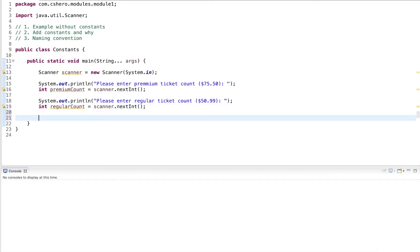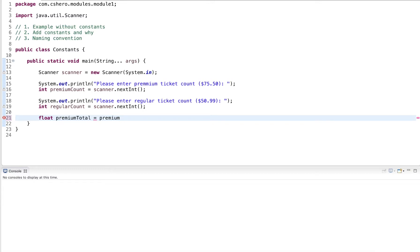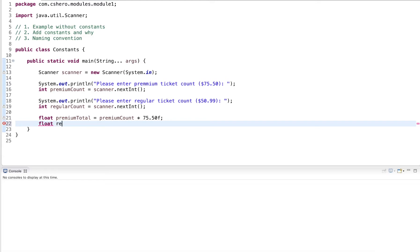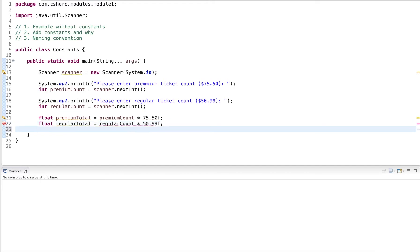And now I can calculate it. So I have a premium total. This is calculated by the premium count times the price, which is $70.50. And then I do something similar. The regular total is the regular count, multiplied by the regular price, which is $50.99. And then I get the overall total, which is the premium total plus the regular total.